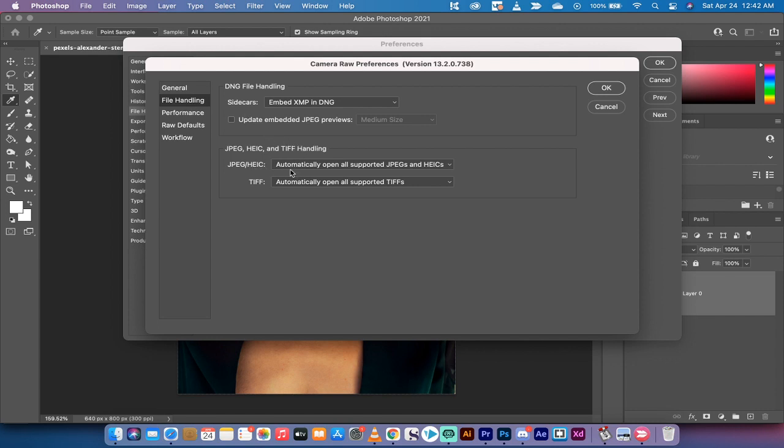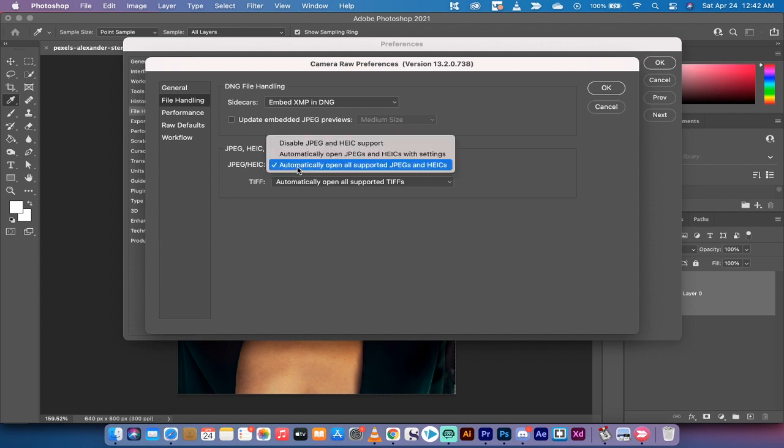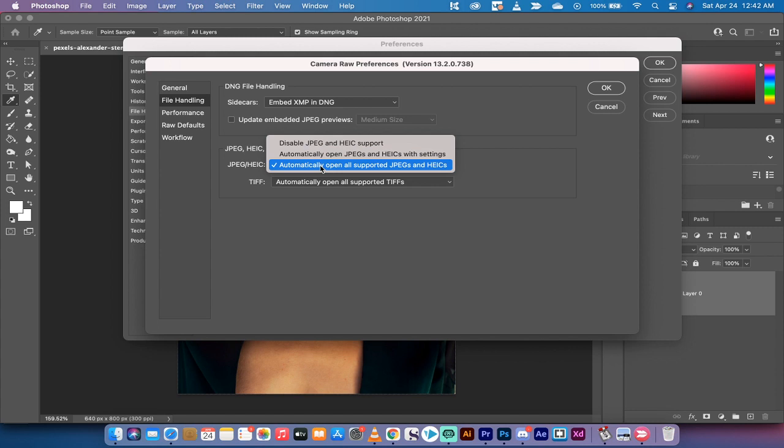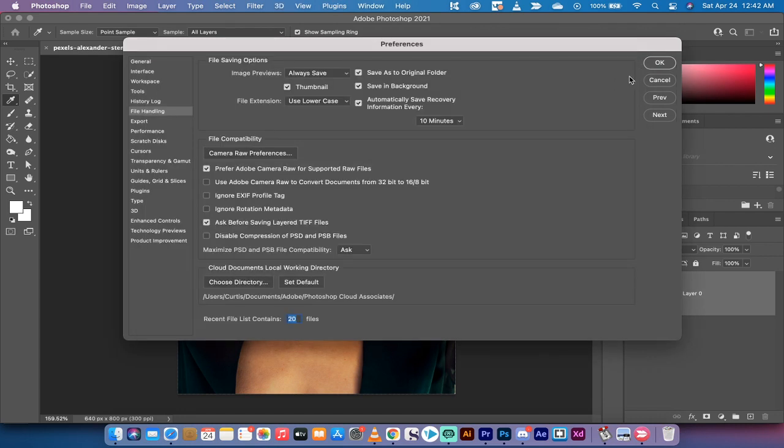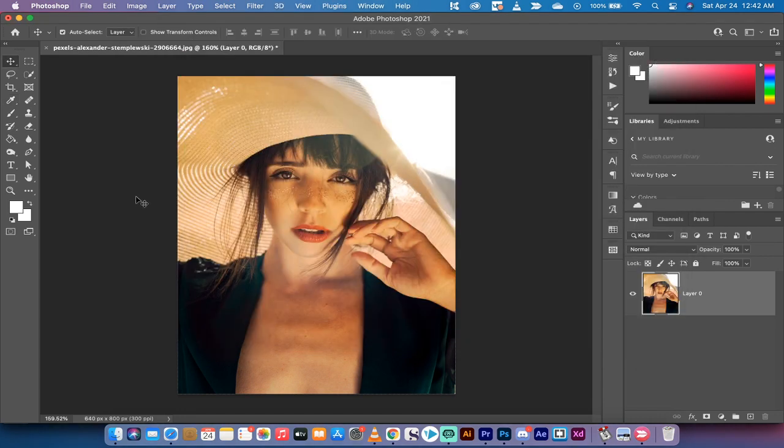What you want to do, at least for this tutorial but some people do it permanently, is make sure that JPEG and HEIC are set so that all JPEGs automatically open with Adobe Camera Raw 2021. Click OK, and click OK again once you've got that selected.